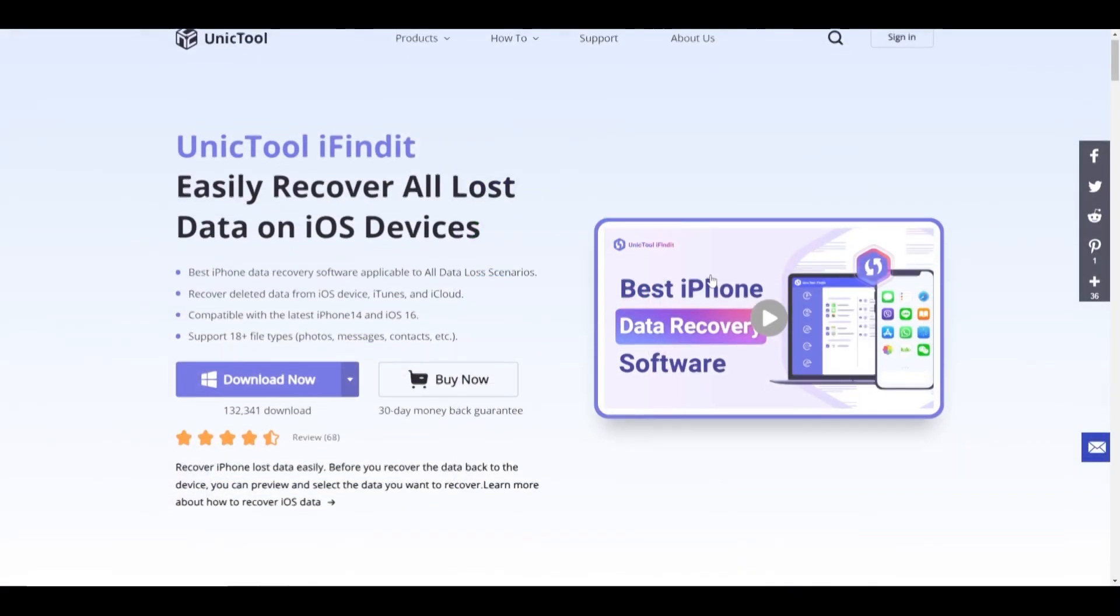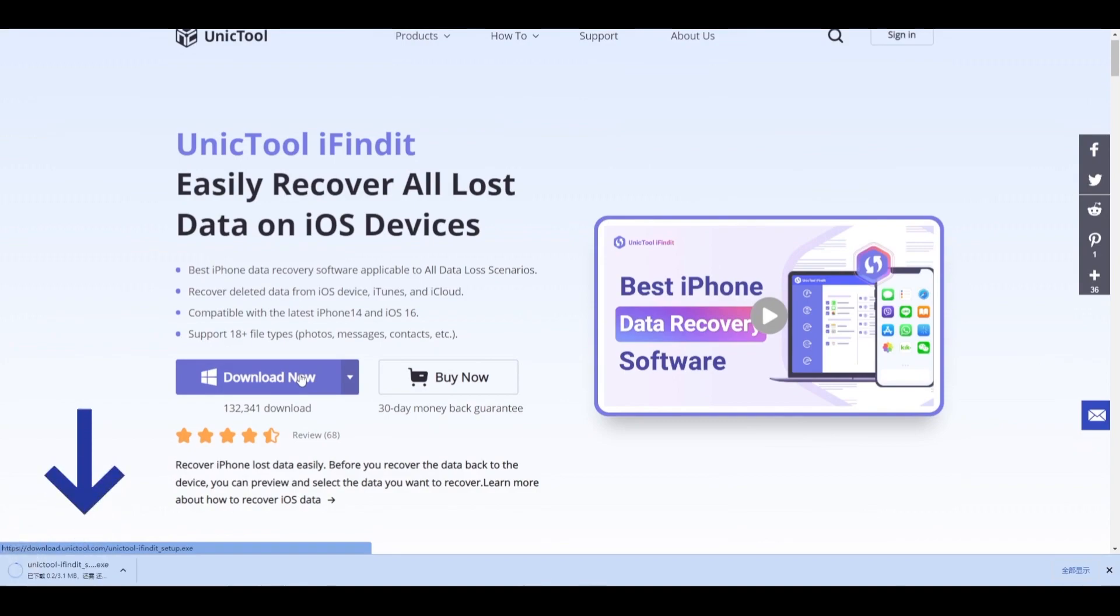Step 1. Download and install the iFindit on PC, link in the description box.